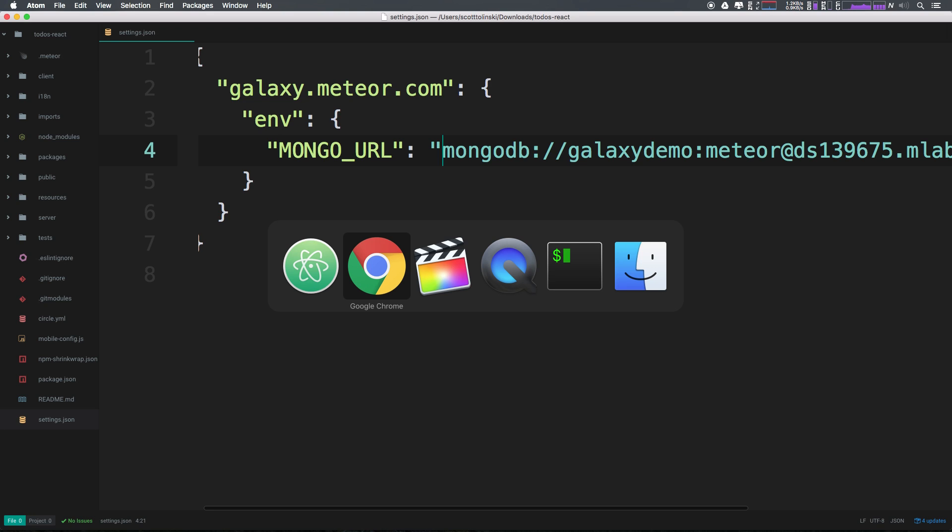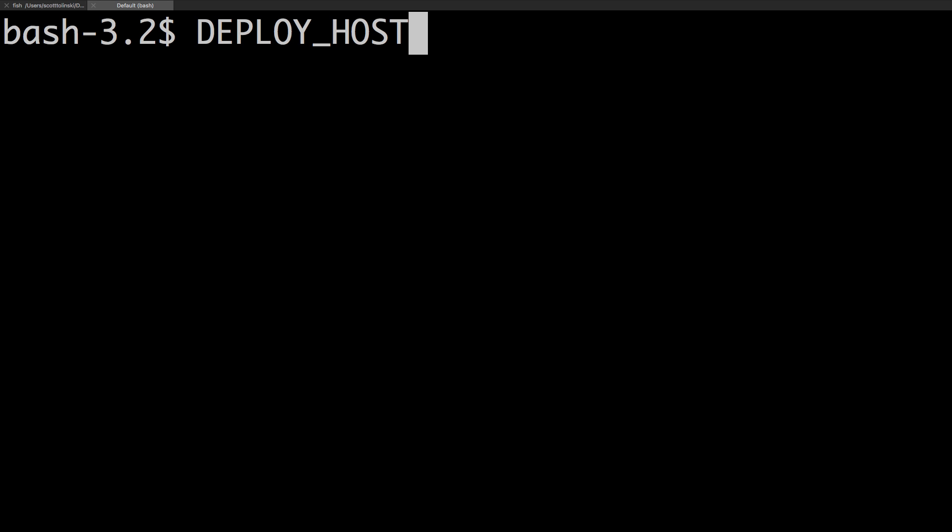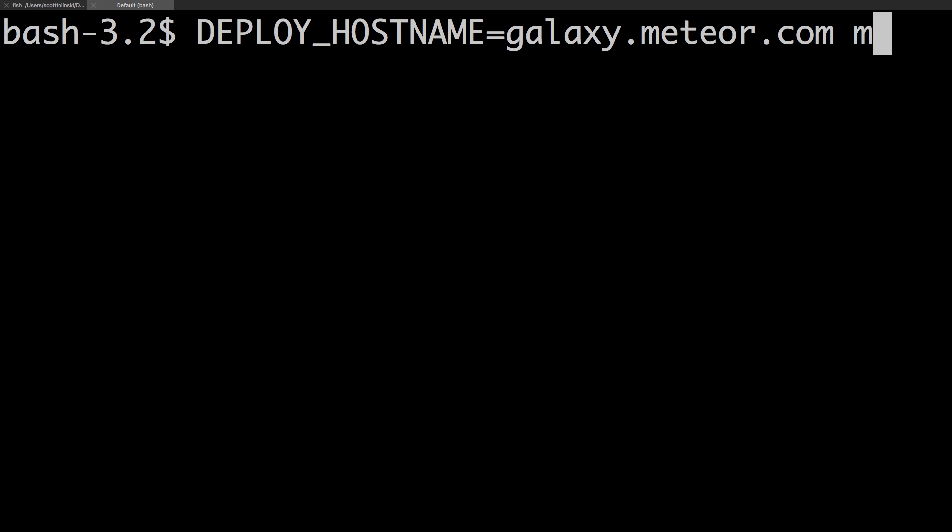Let's head to our terminal, and now from the root of our application, we simply need to type DEPLOY_HOSTNAME, in all capitals, is equal to galaxy.meteor.com. Then we can space, meteor, space, deploy, space, and then the hostname.